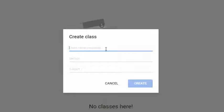If you're an elementary teacher, I usually suggest creating a section for each subject if you wish, or you can just have one section for your entire class. If you're a secondary teacher and you teach multiple sections in a day, then I would create a class on Google Classroom for each hour that you teach.